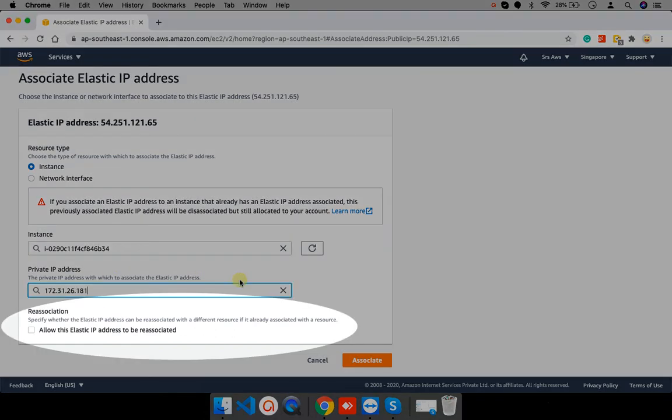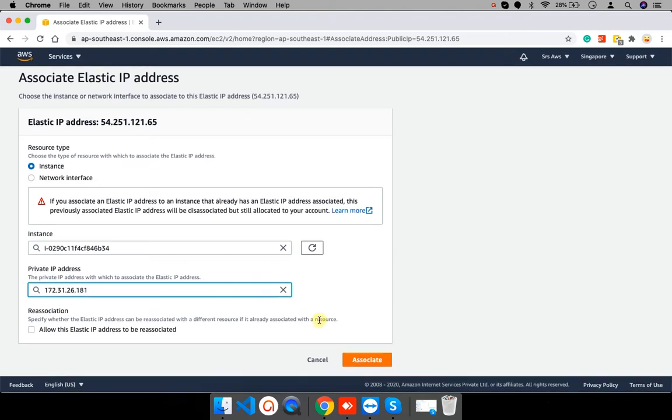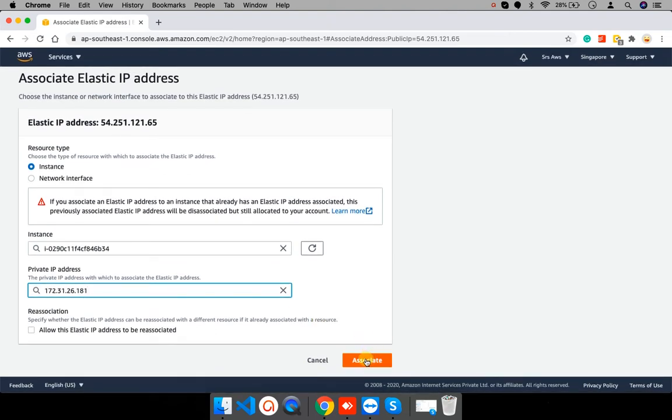Reassociation. Allow this elastic IP address to be reassociated. Means, if your elastic IP address is already associated with some other instance and you want to remove that association then assign to new instance then click on this checkbox. This is something warning kind of thing. Currently, my elastic IP address is not already associated with any other instance. It is fresh so I will not check this box. And click here.